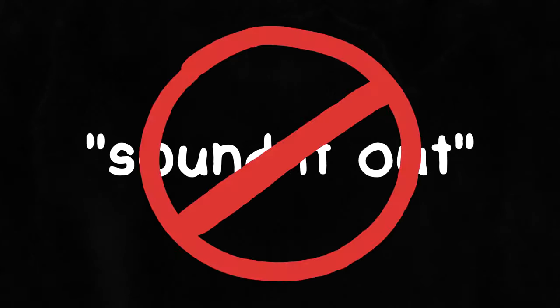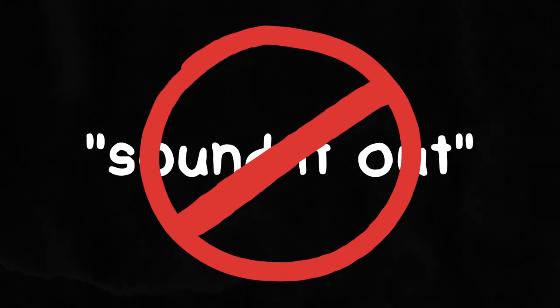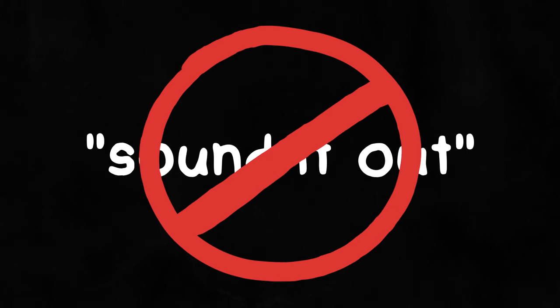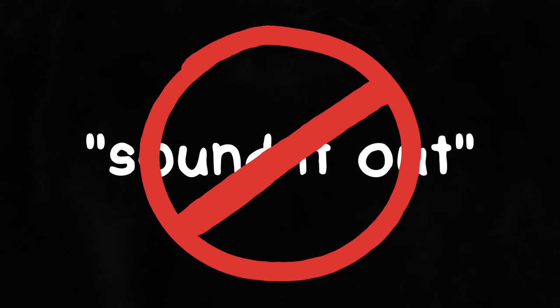If you learned to read and write English in school, you might have been told at some point when trying to spell something to just sound it out. We all know this is bad advice, I hope, but let's just entertain some examples that are extremely common.